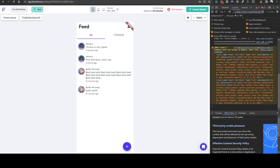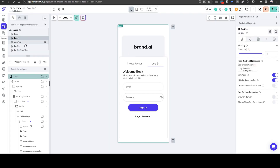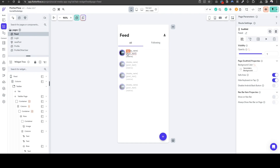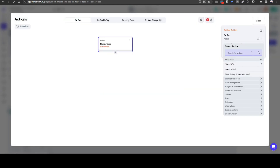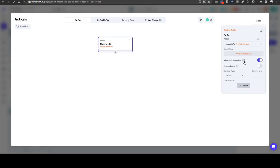I've already created a separate account so we can dive into the other account — the other account is called Stephen L and our account is called Butter the Corgi. Stephen L has created some posts already. Let's quickly configure how to, in the feed, click on the specific user and then subsequently go to that profile page. Let's quickly add an action on this container where when we click it we go to the other user's profile. So we're going to navigate to Profile Other User.